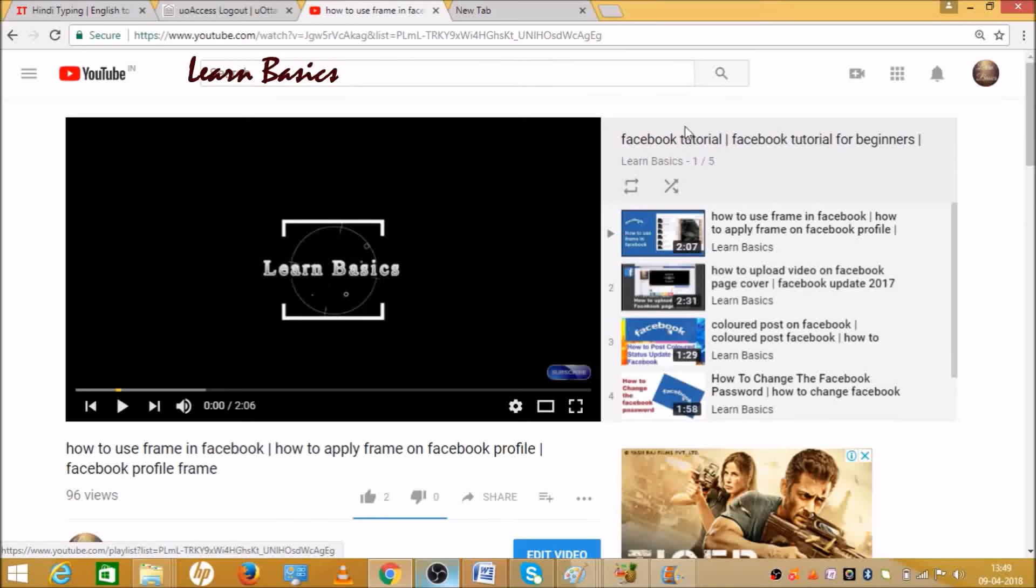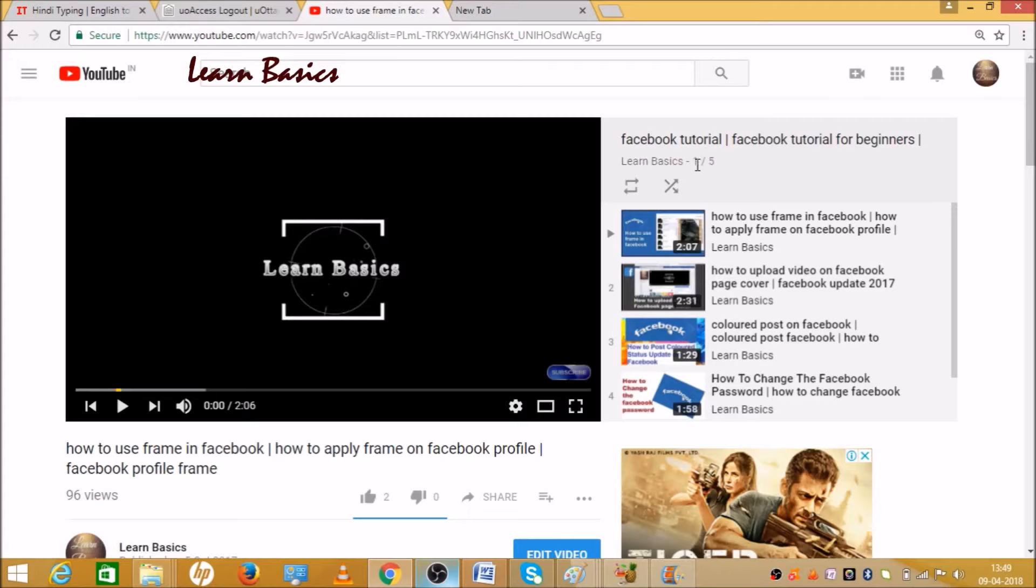So let's begin the video. This is the playlist and as you can see there are 5 videos - 1/5 means the first video is going to play and there are total 5 videos. For using the loop option,